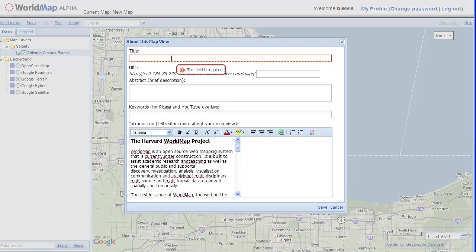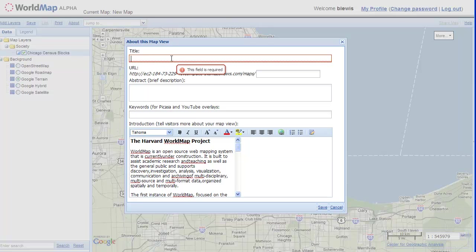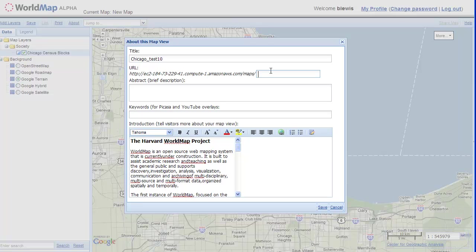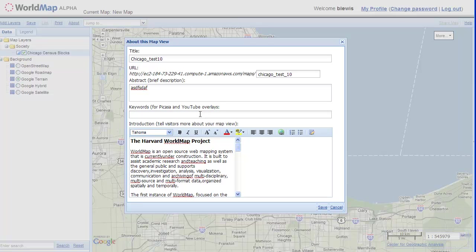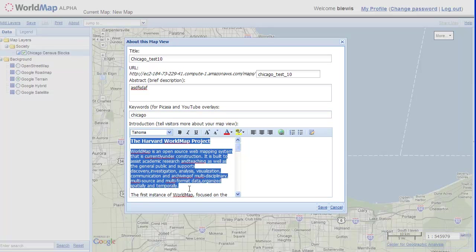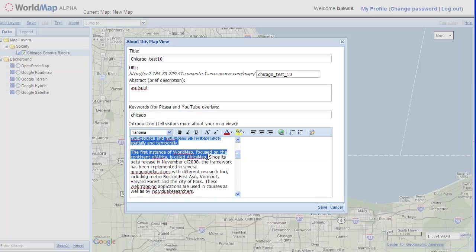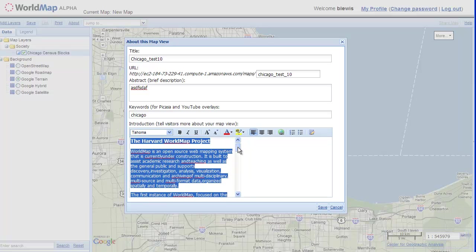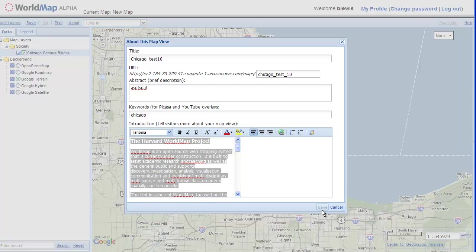And now I can give my map a title. Let's call it Chicago Test 10. And I can choose what I want to have show up in my URL. Chicago Test 10. I can provide some abstract information about the project. I can put in a keyword. And I can also put a project description in here, which will display when the project opens up. And now I'm going to click save.